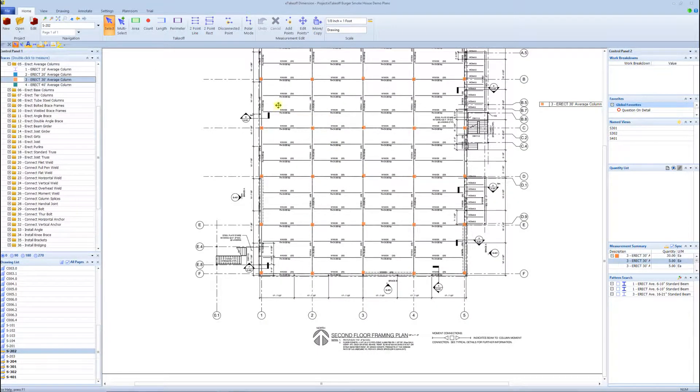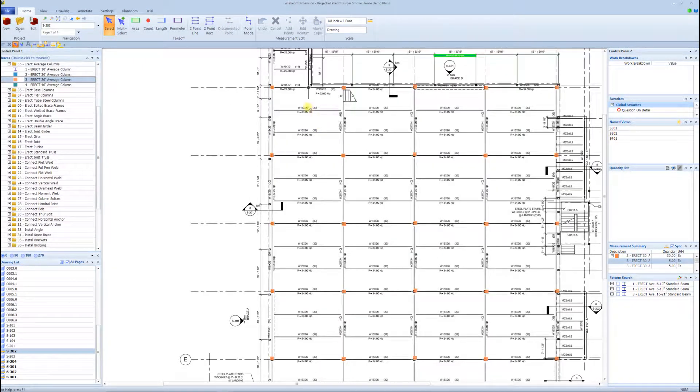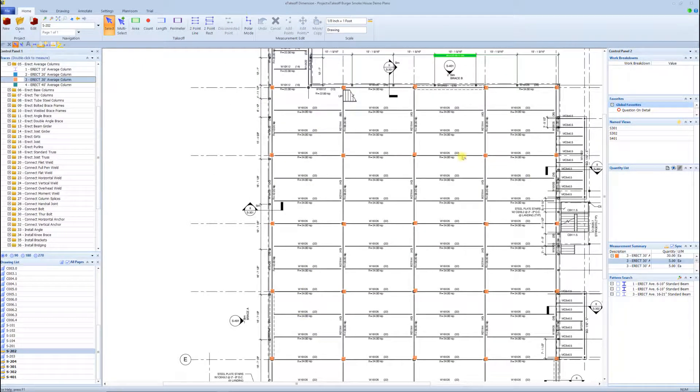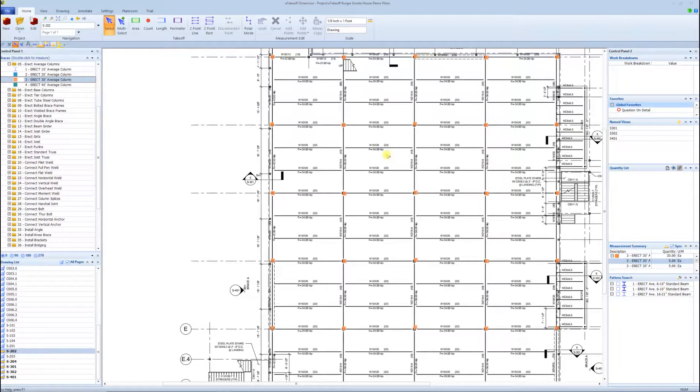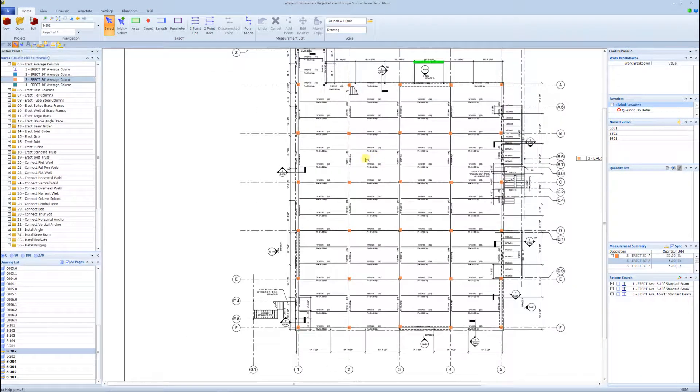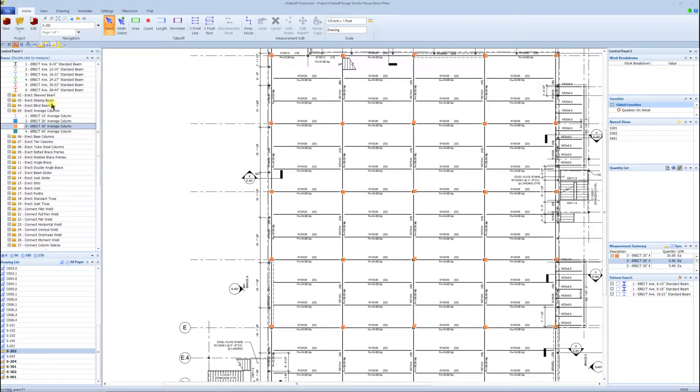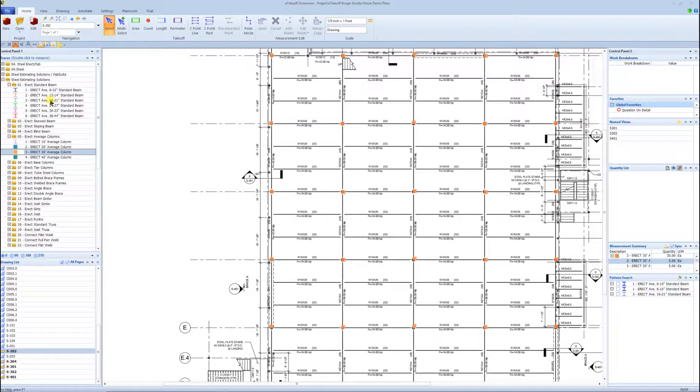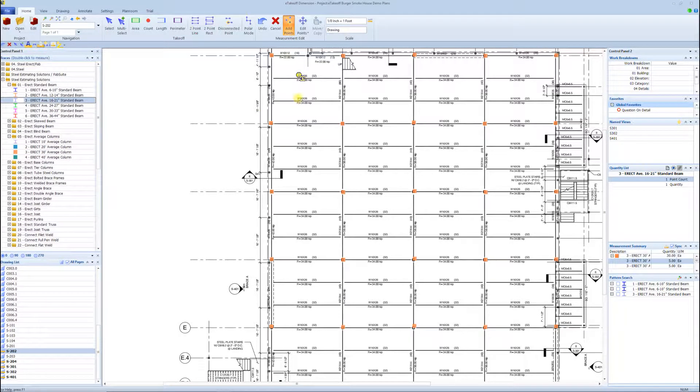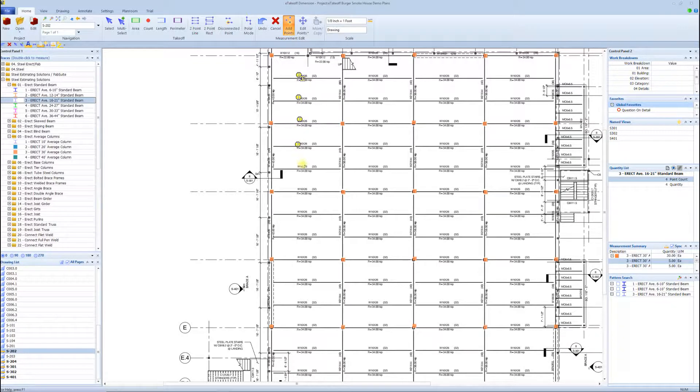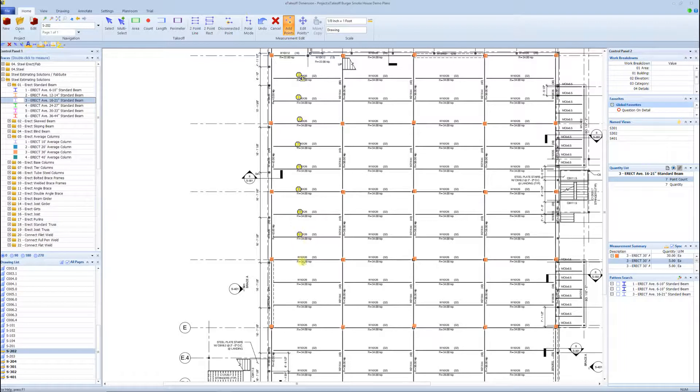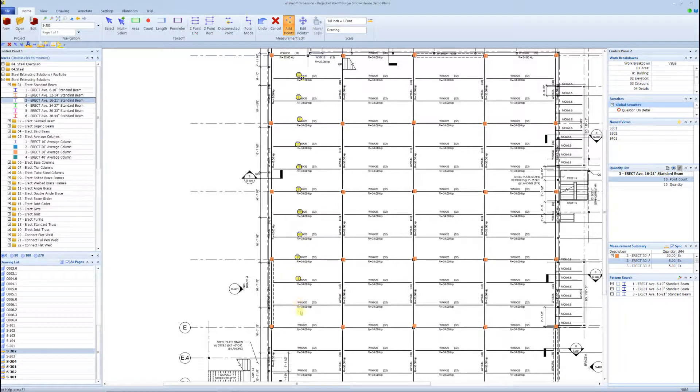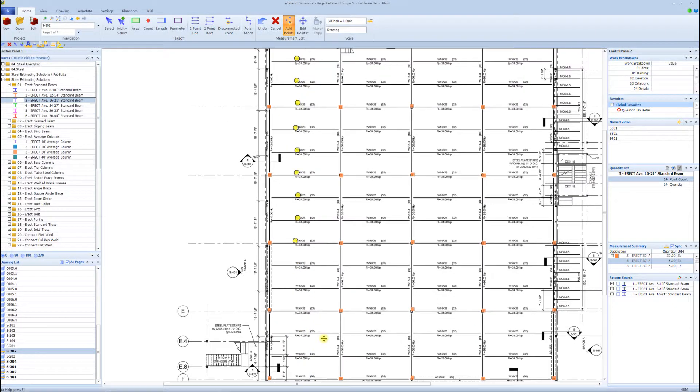Then we'll move on to the next thing, we got these W16 by 26 beams, we see they're all typical on every bay, this works also in the bar joist bay, same concept. I'll just come to the W16 by 21 task, select it, run through here and count these. Like we did show in the last video, the auto count, but I think you're going to see when the conditions warrant it for the takeoff, this is going to be so much quicker.